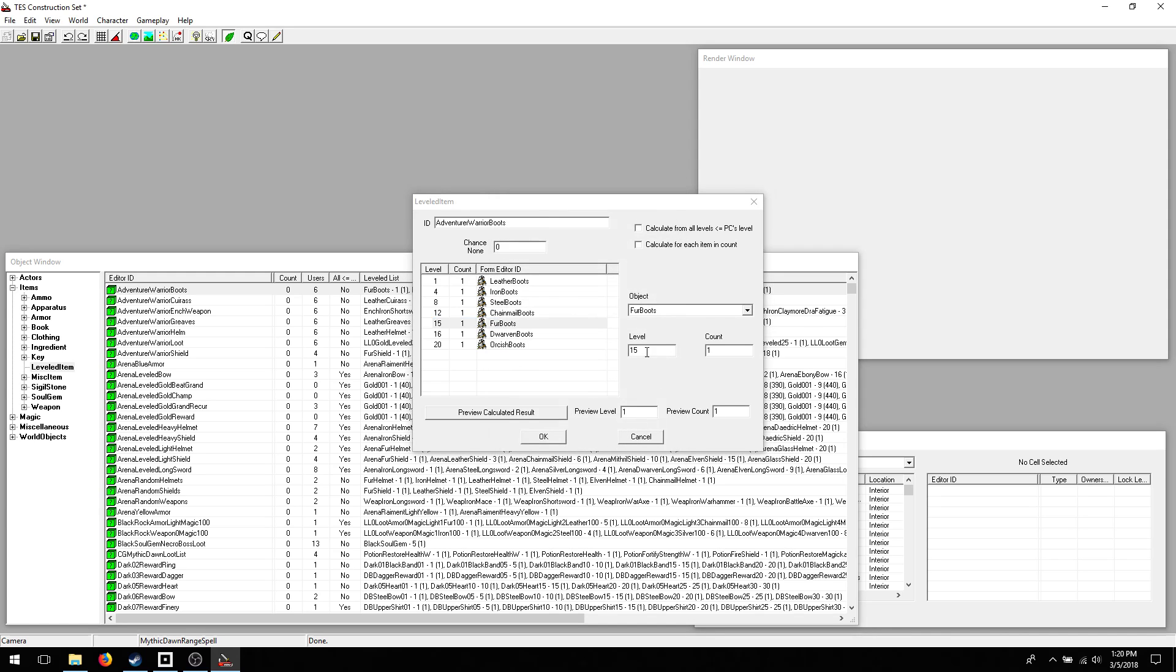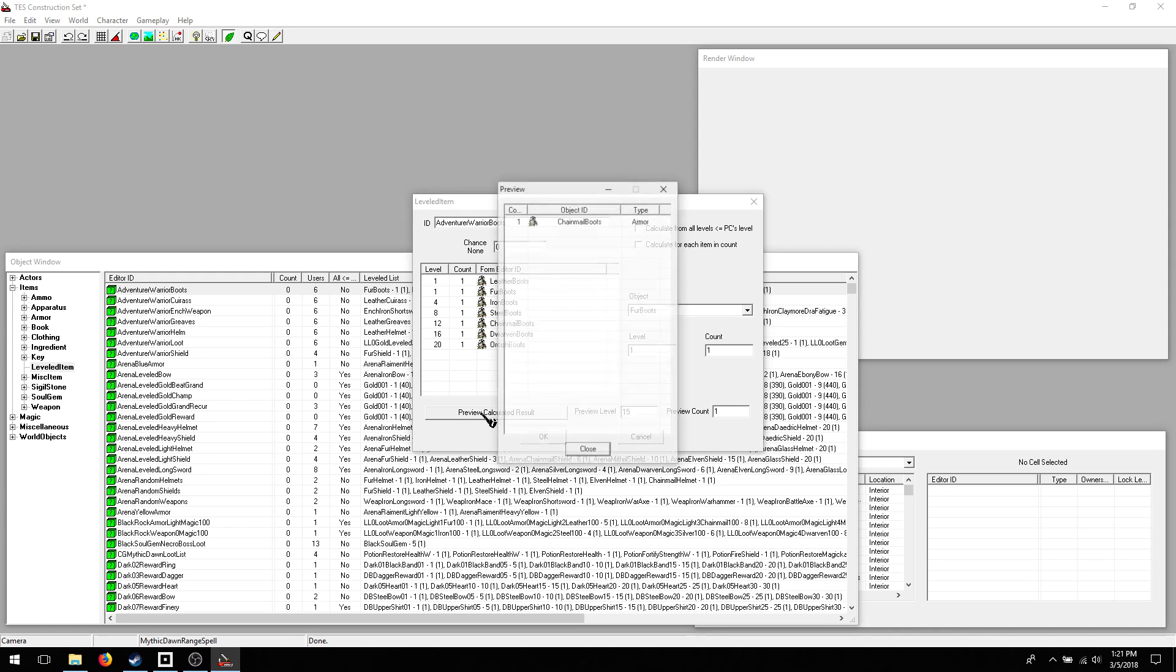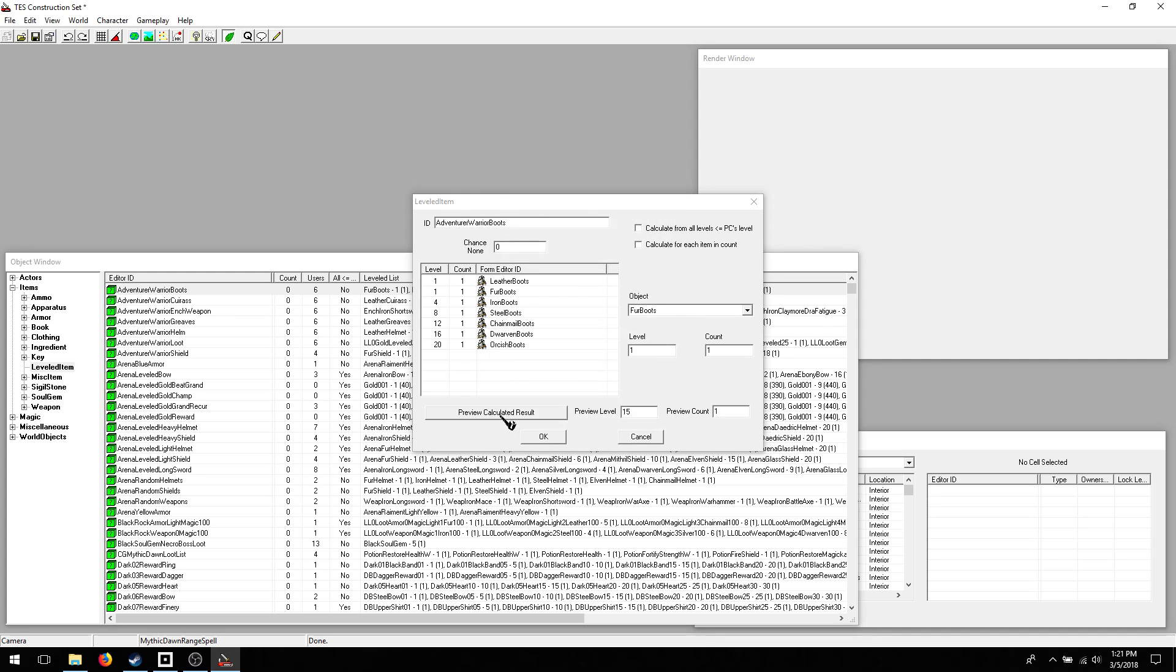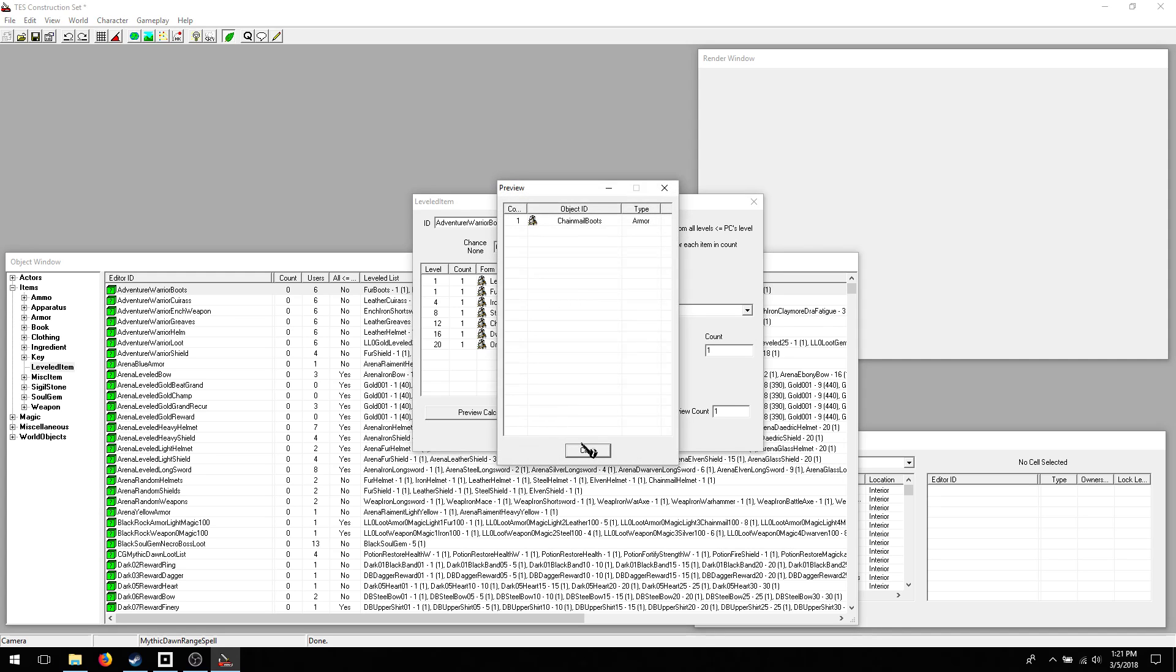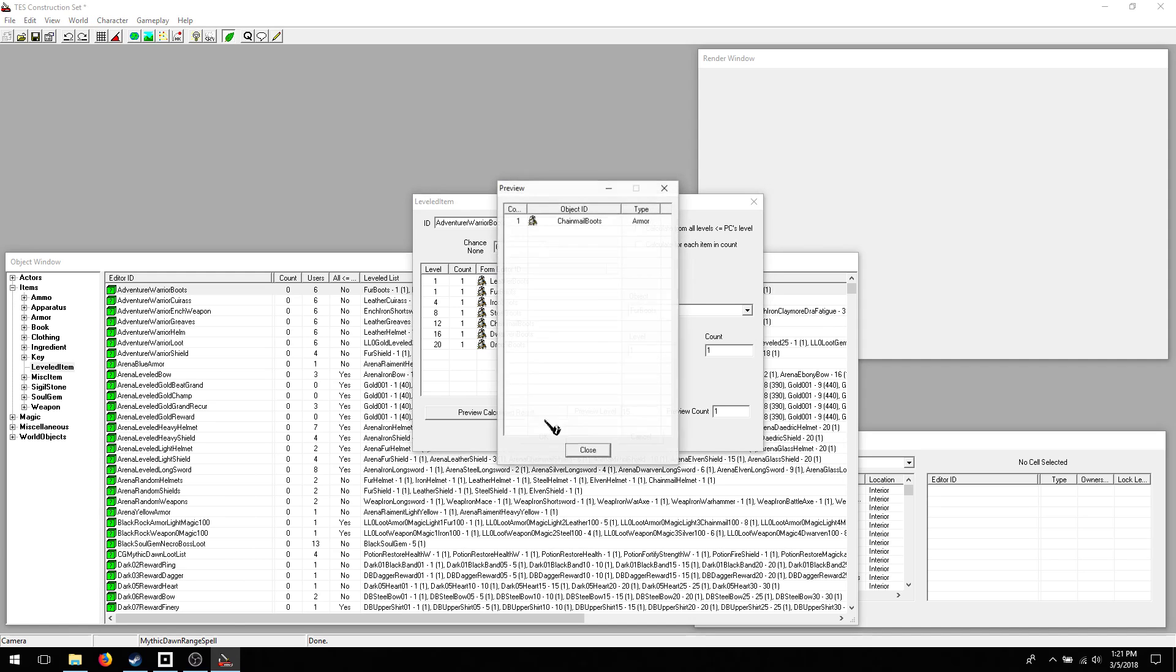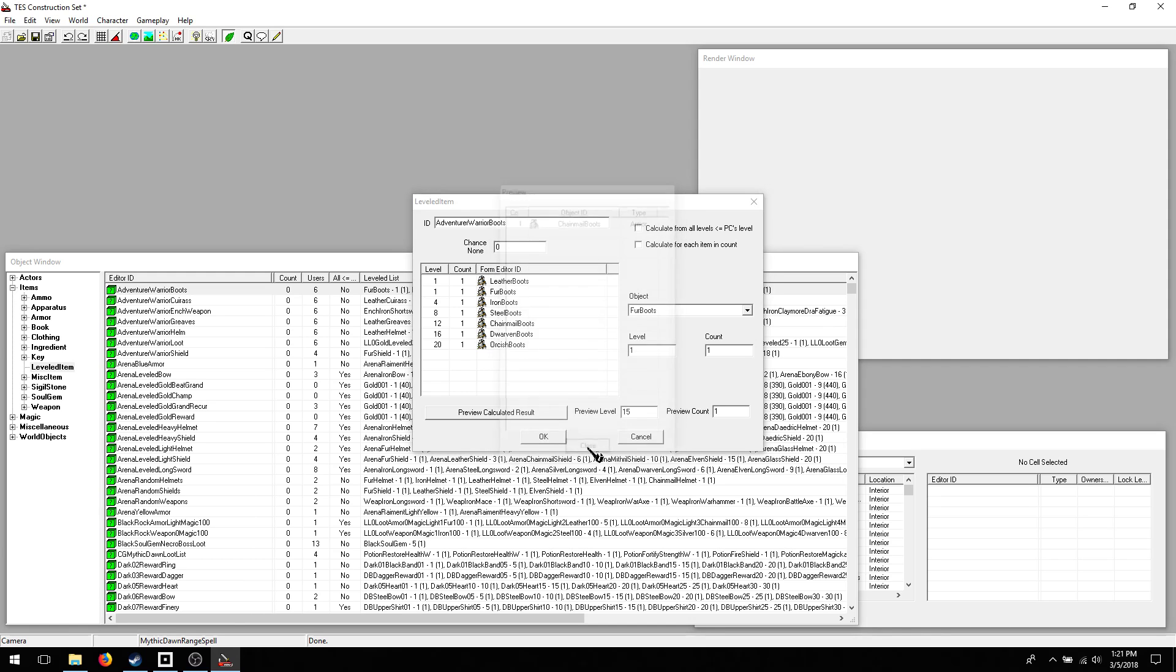Oh. That's the level of the item here. Okay, I did that wrong. Preview level here. So if the level of lists is chosen, level 15, you get chainmail boots. And I'll always get chainmail boots. Alright.